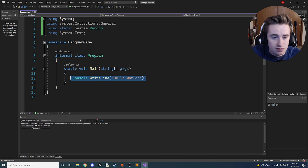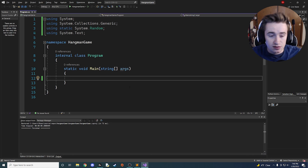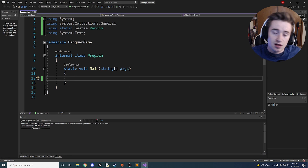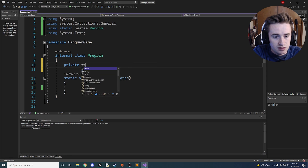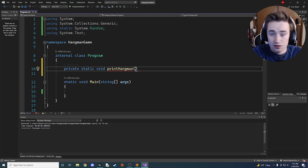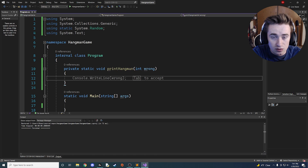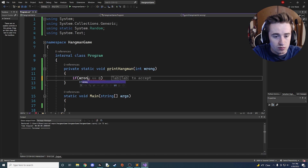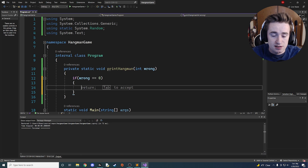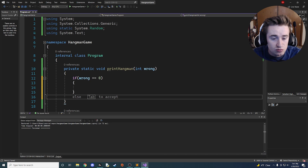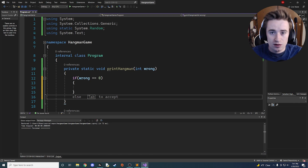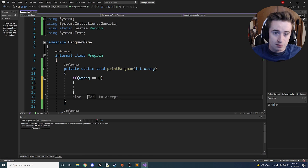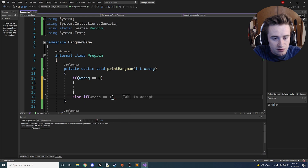Now that we have all that imported, let's get rid of the Hello World method. Our app is blank, so let's start by writing some simple functions. Above your main method, we want to create a function called private static void PrintHangman and it's going to take an integer representing how many times the user has guessed wrong. We'll have a series of if-else statements — if wrong is zero, print a blank stand; if wrong is one, print a head; if wrong is twice, print the stick body, and so on up to six or seven wrong guesses before the game is over.